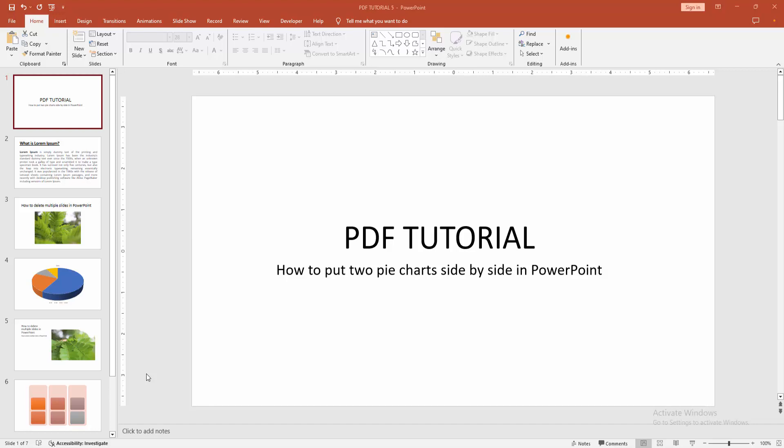Assalamualaikum. Hello friends, how are you? Welcome back to my another video. In this video, I am going to show you how to put two pie charts side by side in PowerPoint. Let's get started.